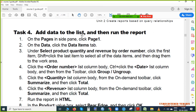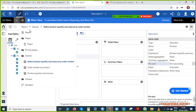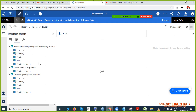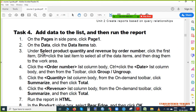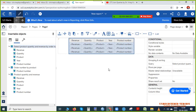Now Task 4: Add data to the list and run the report. We have done everything — now just add data to the list. On the pages, click Page 1. In Page 1, from the query drag 'Select Product Quantity and Revenue by Order Number' into the page — just drag it and it will automatically become a list. Make sure you understand the correct series order.